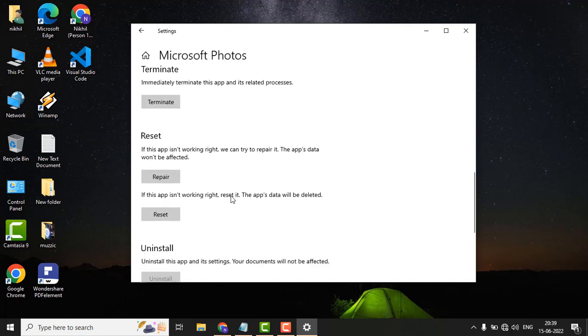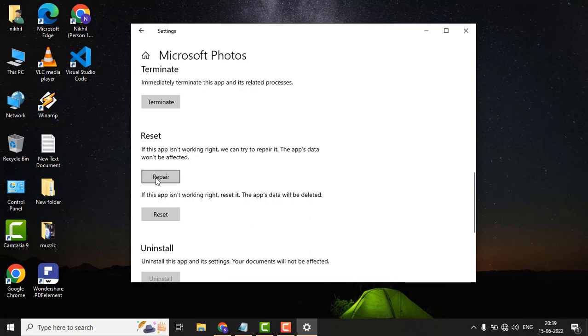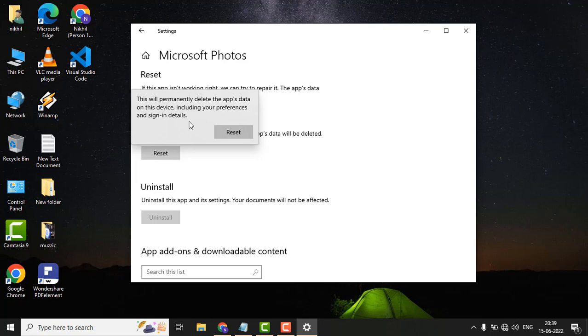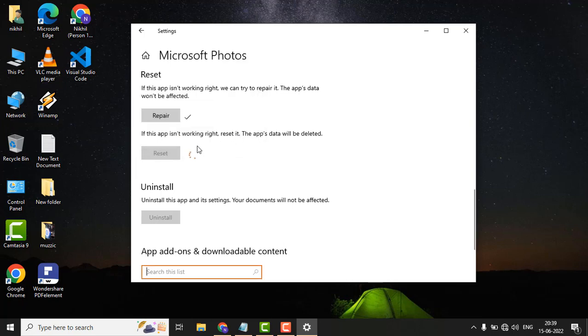Scroll down and click on Repair button. Now click on Reset button. It will show you a warning message: 'This will permanently delete app's data on this device including your preferences and sign-in details,' but it will not affect your local drive or your local data. So don't worry about it. Just click on Reset button and it will reset your Photos app.